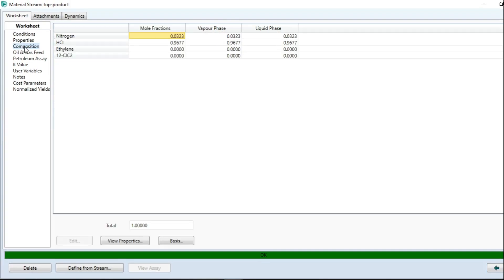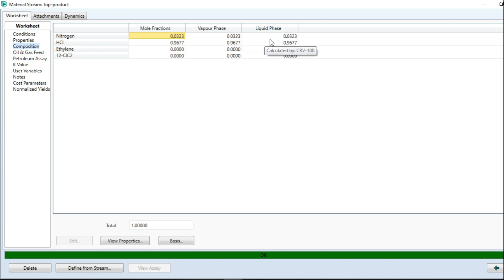At the bottom stream and the top products, let's check the composition. For nitrogen, the mole fraction is 0.0323 at vapor phase. At liquid phase, I have 0.023.